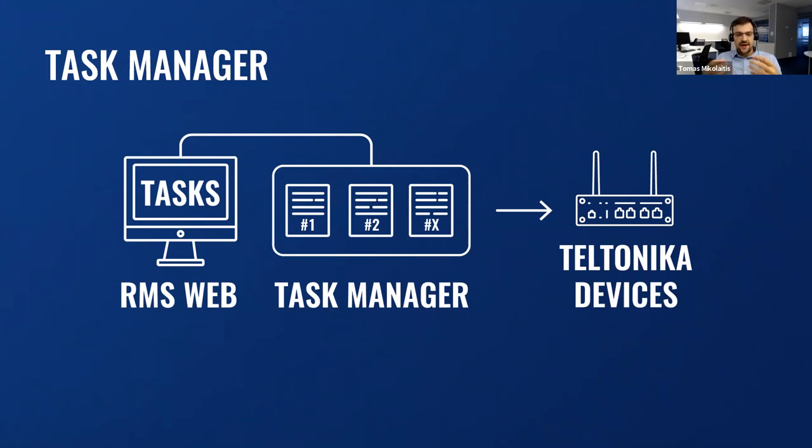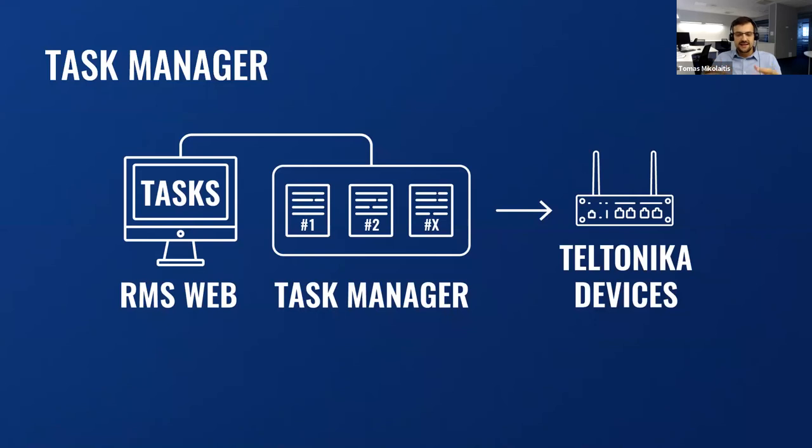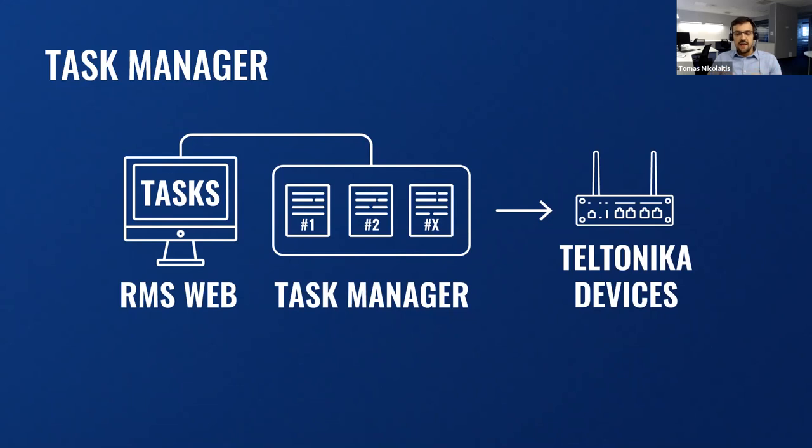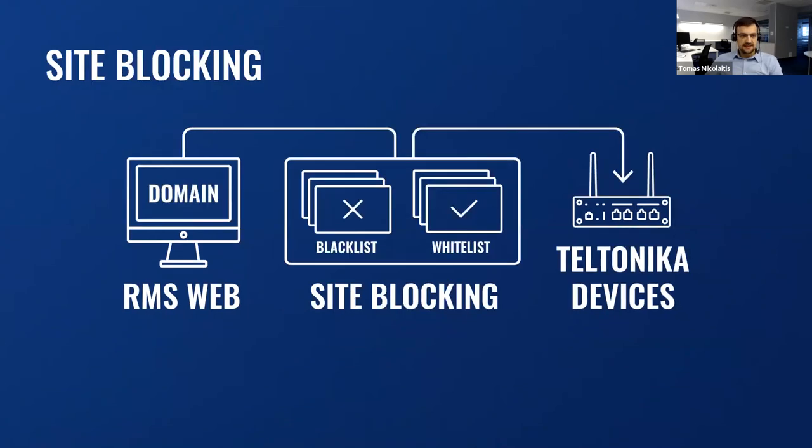To imagine this better, think of a custom software of your company, which you want to collect data and download some information files from it, while keeping log entries about the event. With Task Manager, you can add several tasks which will be sent to the device one after another and all with a single click with a selected device in RMS. So you can imagine this feature is really helpful with custom needs.